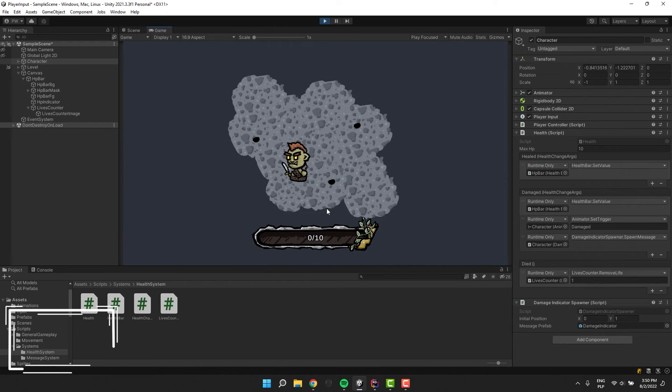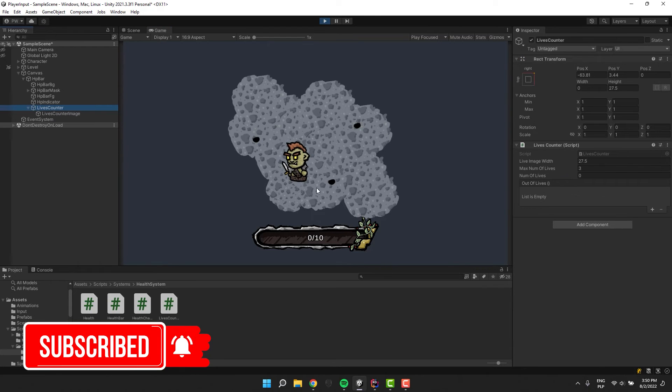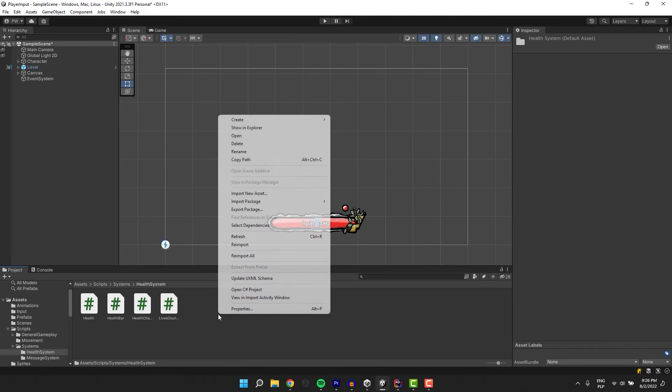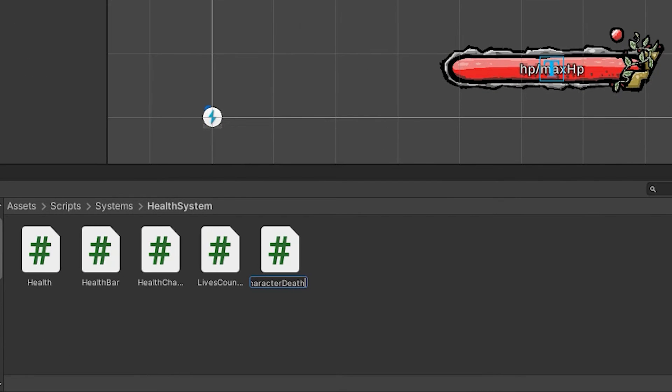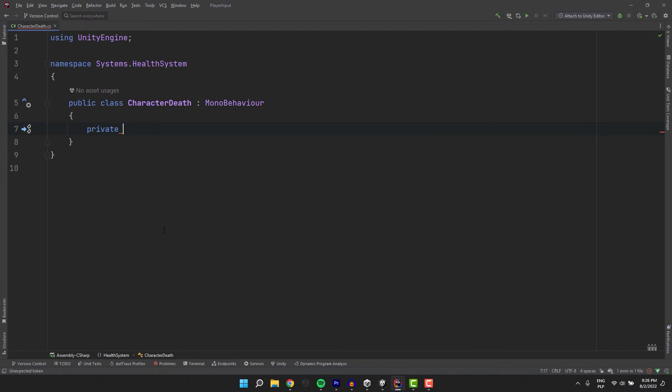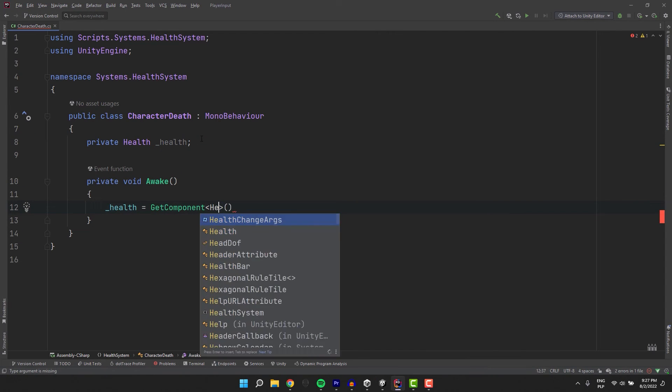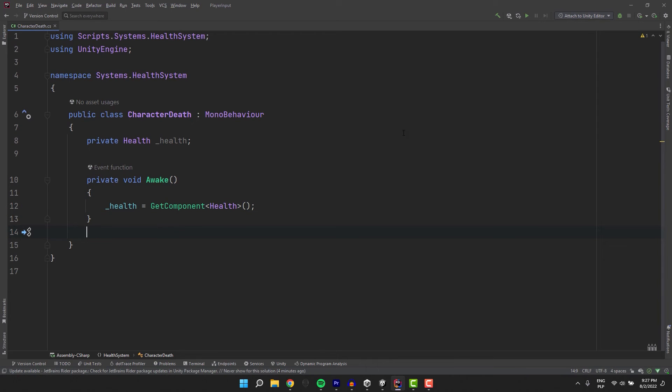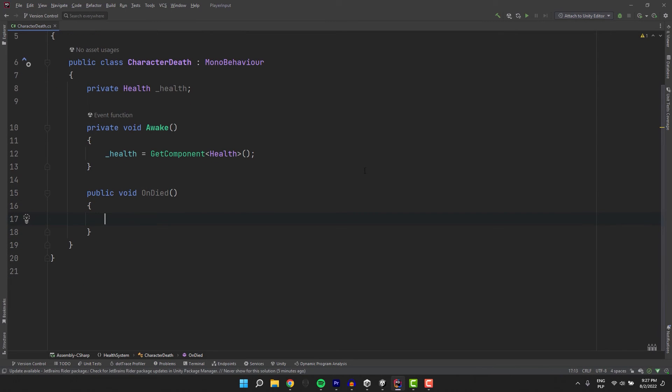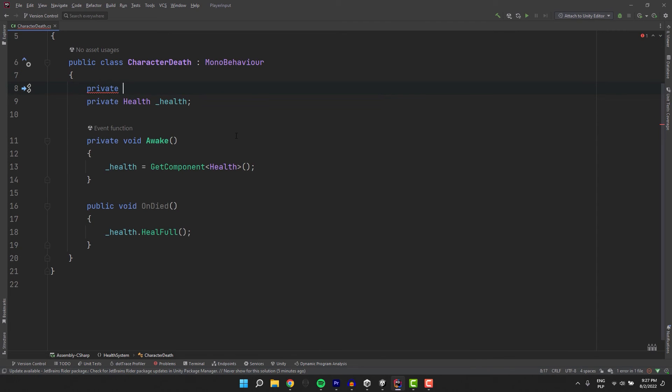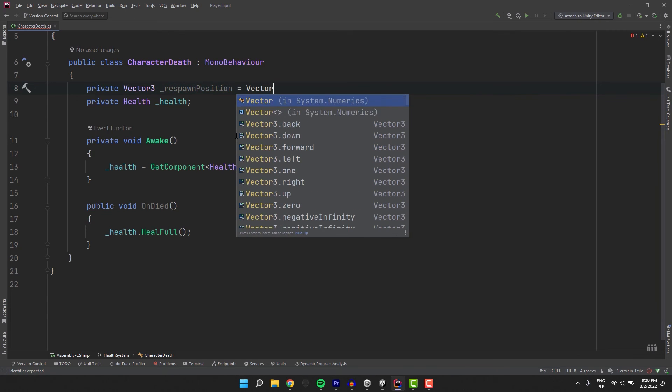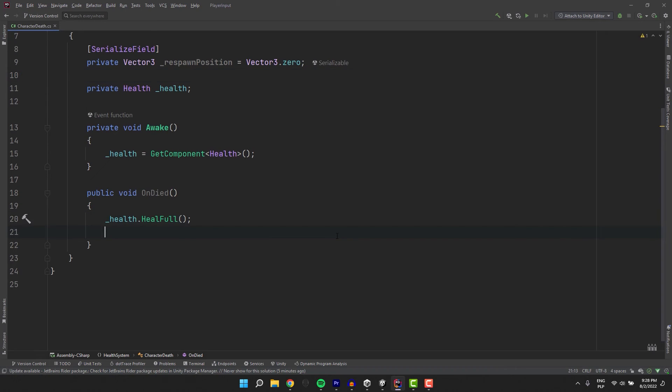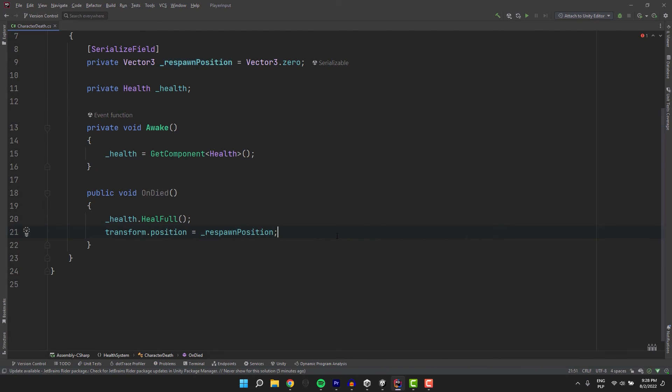However it would be pretty strange to not restore the character to its full glory after it dies. So let's have a look how we can achieve that. I'm creating new script and call it character death. Inside of it I add private field of type health to store our character's health script. Of course as expected I grab and assign it in the awake method. Now I'm creating simple public method to define what will happen when the character dies. So the first action will be to restore the character's HP. Then let's create a private field of type vector3 to store the position where the character should be respawning. I'm defaulting it to vector3 0. Then in our on died method I simply set the position of the character to our respawn position.